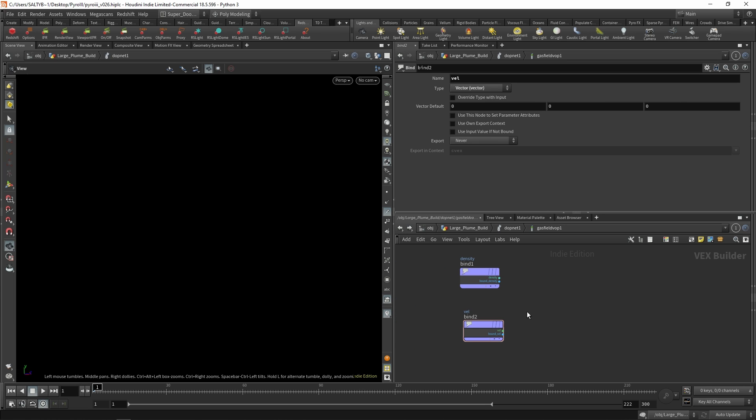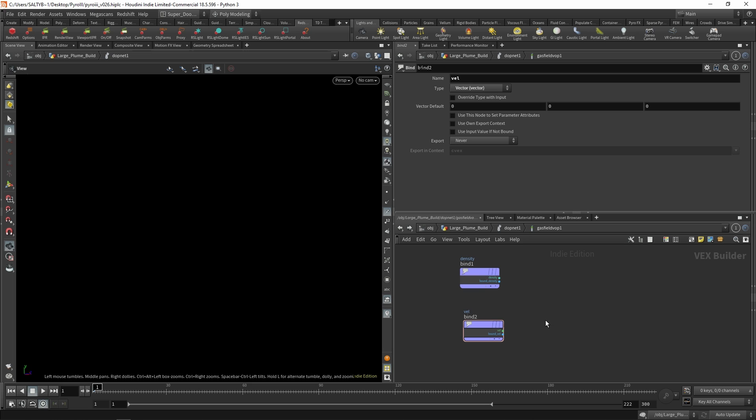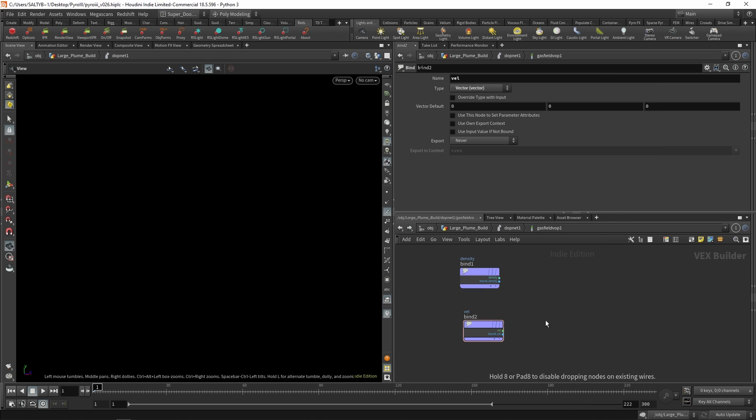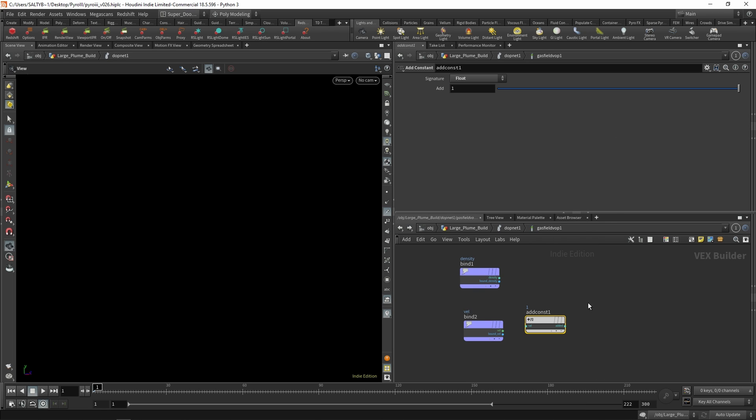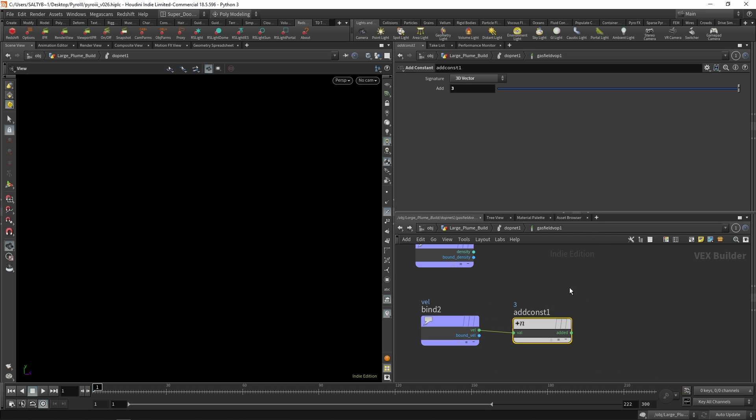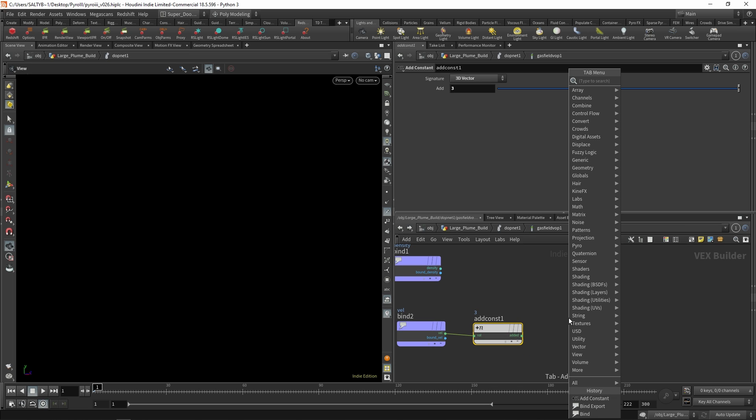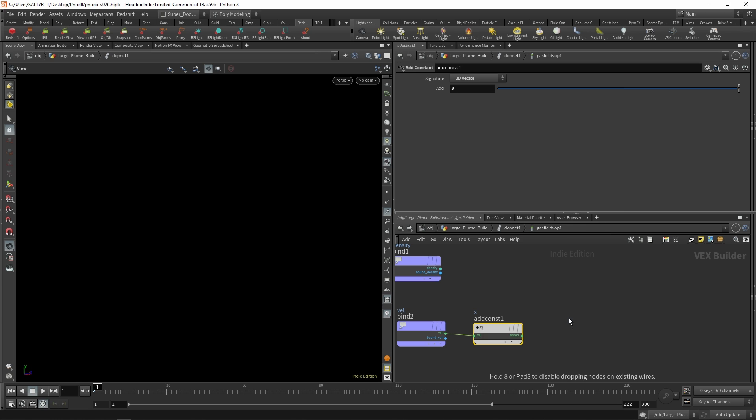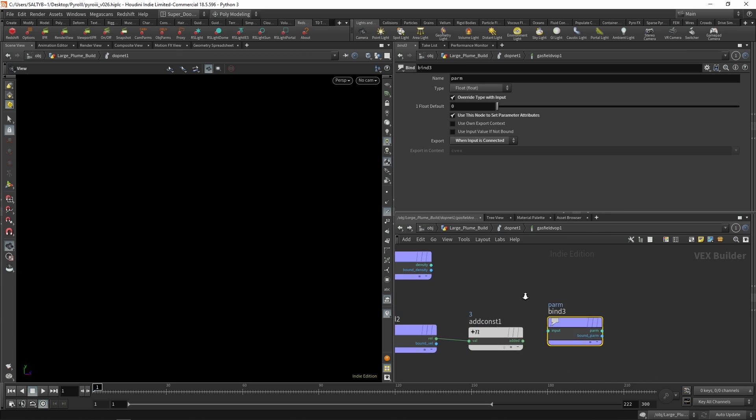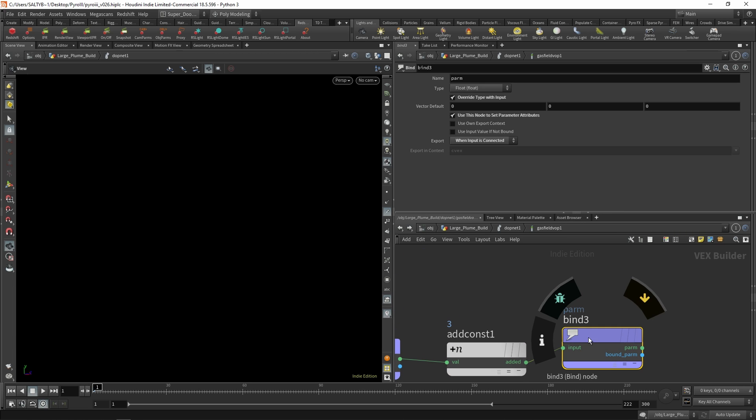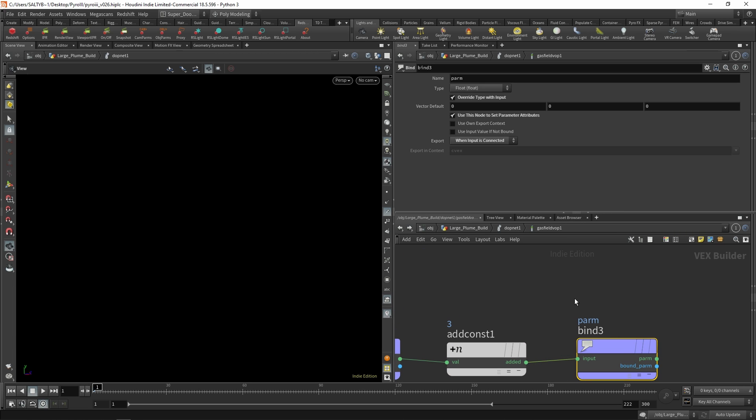And first things first, we want to double check that this is all working. So with our velocity, I'm going to do an add constants right here. And with this guy, let's plug it in here and just add, let's say, three units of velocity at every single step. Let's also create a bind exports. And we will plug this in like so. We want to export this as VAL.